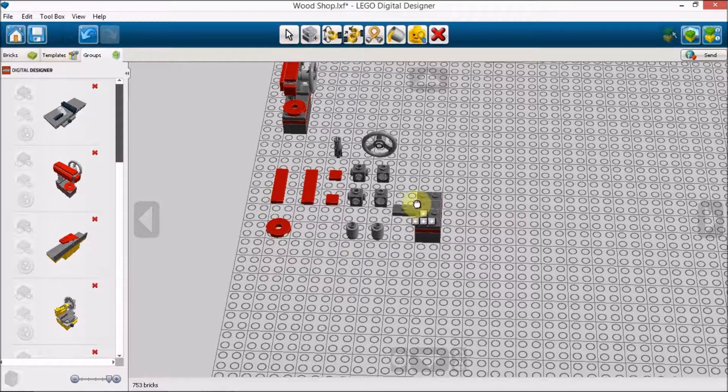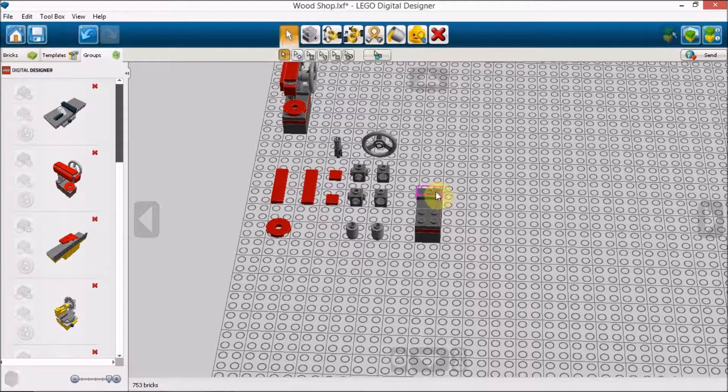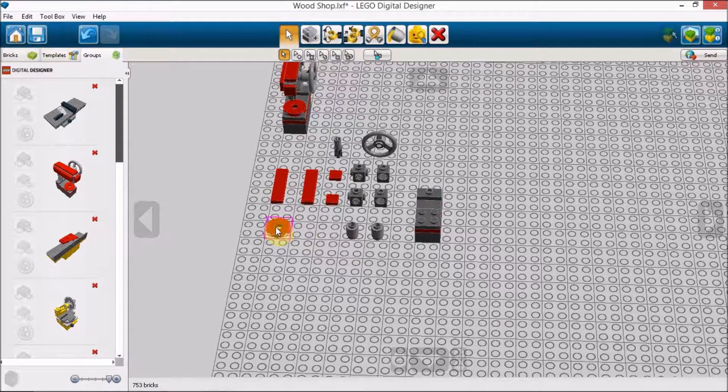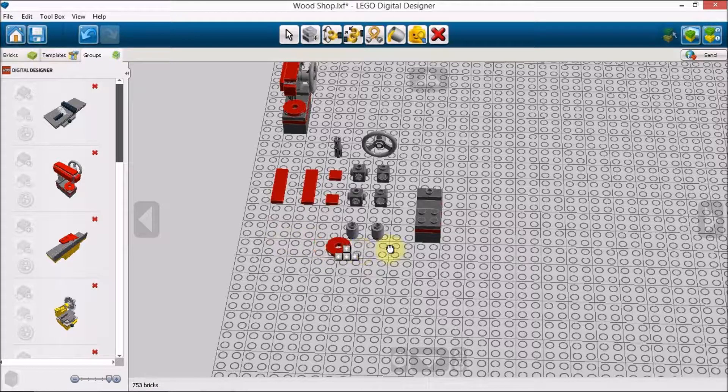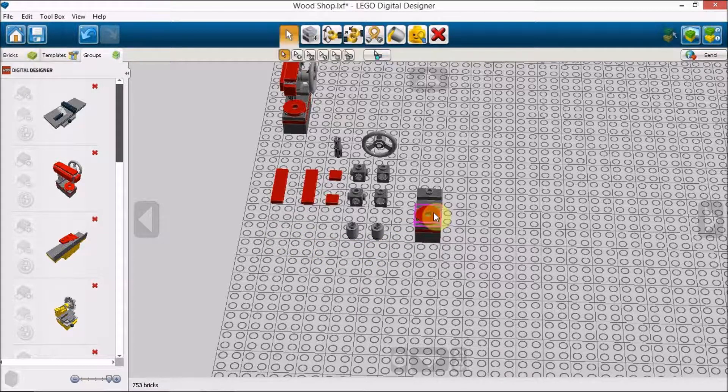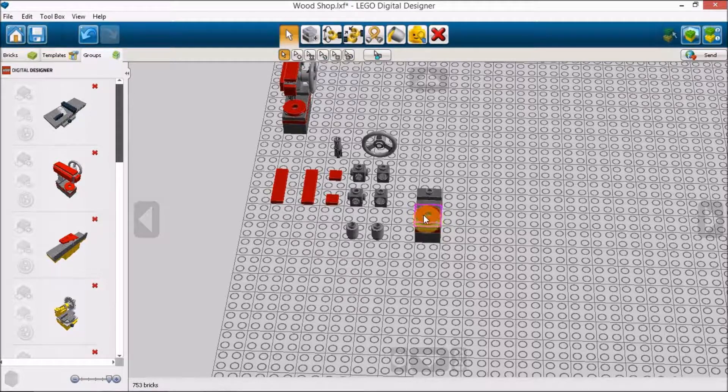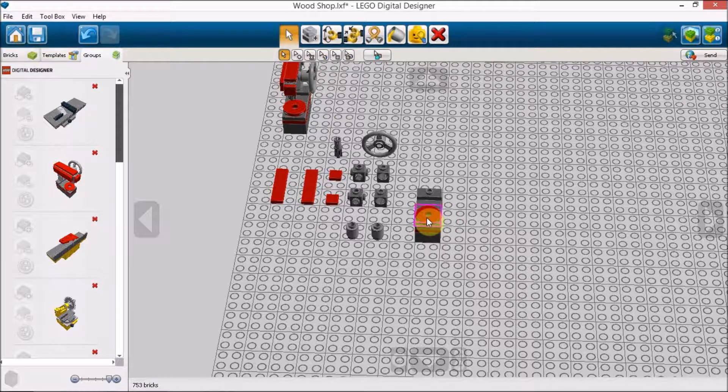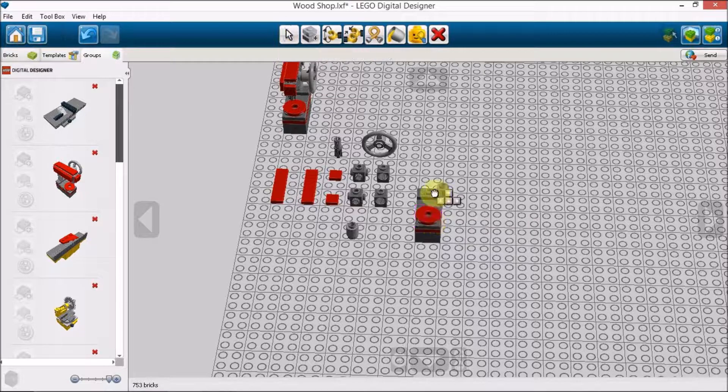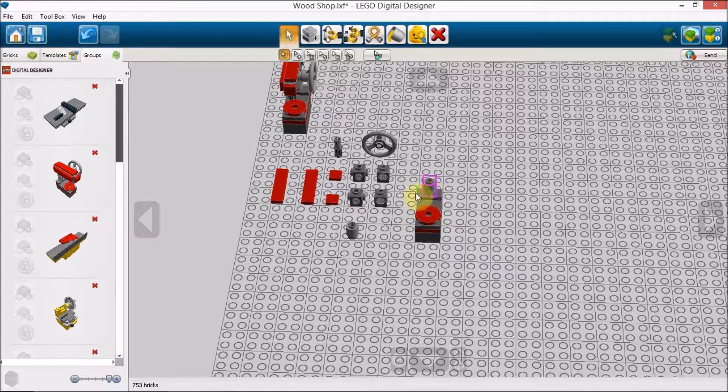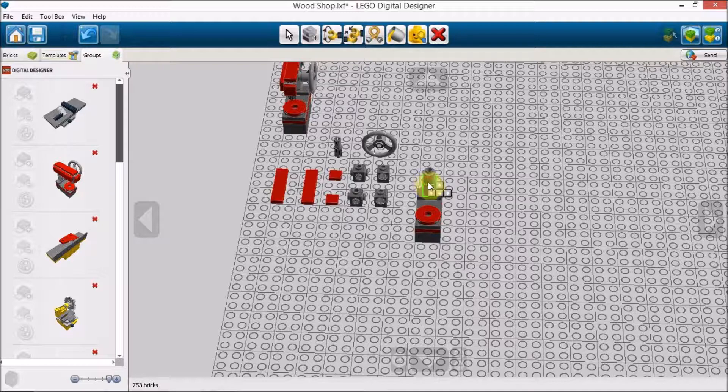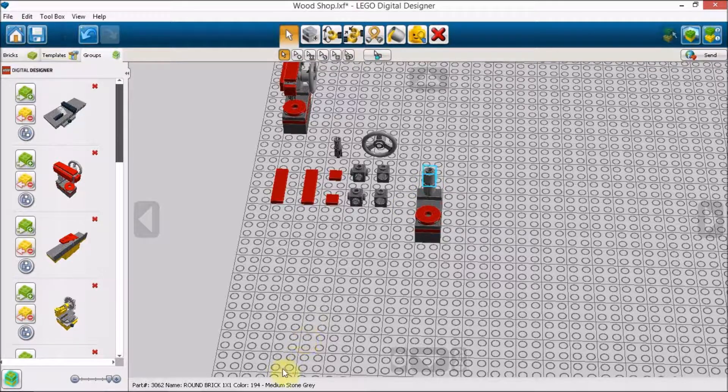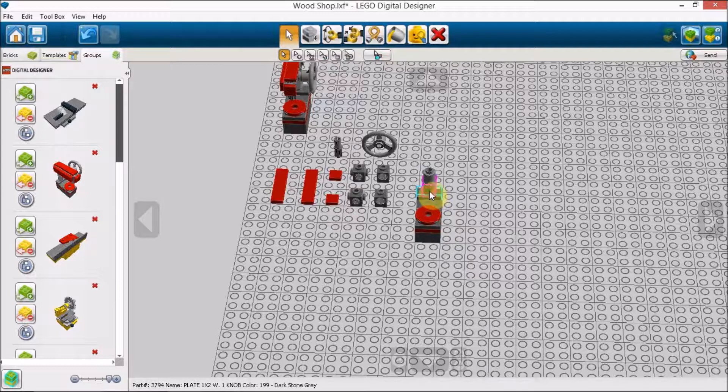Next, we'll take the jumper plate, stick that on the back. And we'll take this round plate with hole in the middle, stick that right there. That's simulating where the drill press might drill through. At the height of our drill press, we'll take our two round bricks here. I chose a lighter metal. As you can see, these are the medium stone gray versus the dark stone gray.